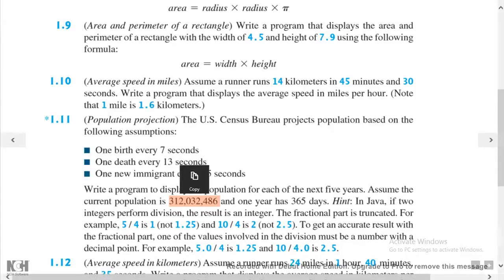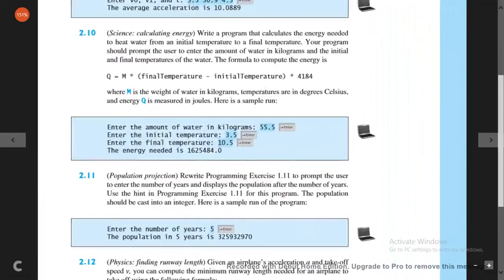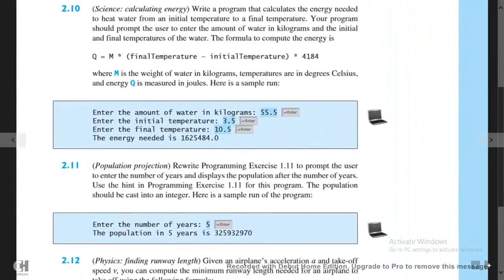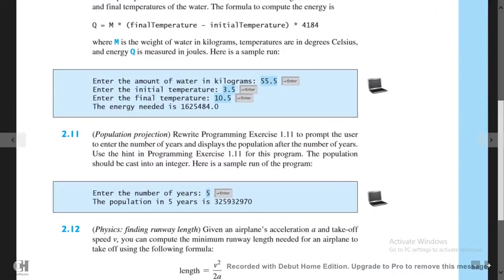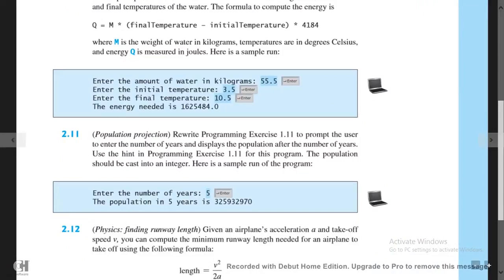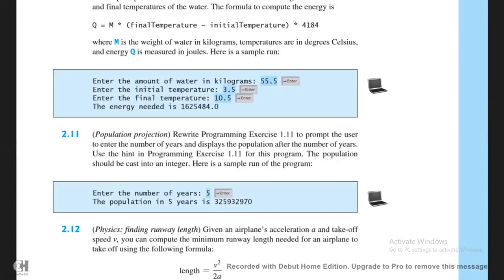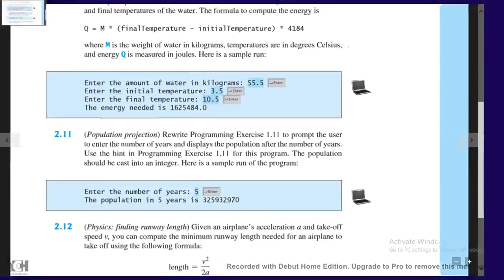Now let's get back to the original problem on page 94. Basically we'll prompt the user to enter the number of years and then simply display the population size after that number of years. It sounds pretty straightforward, so let's get on to our IDE.